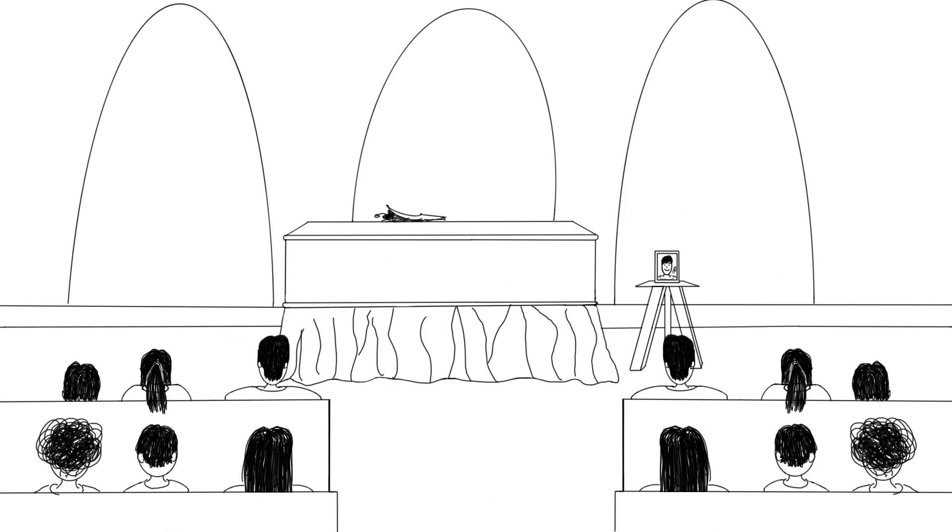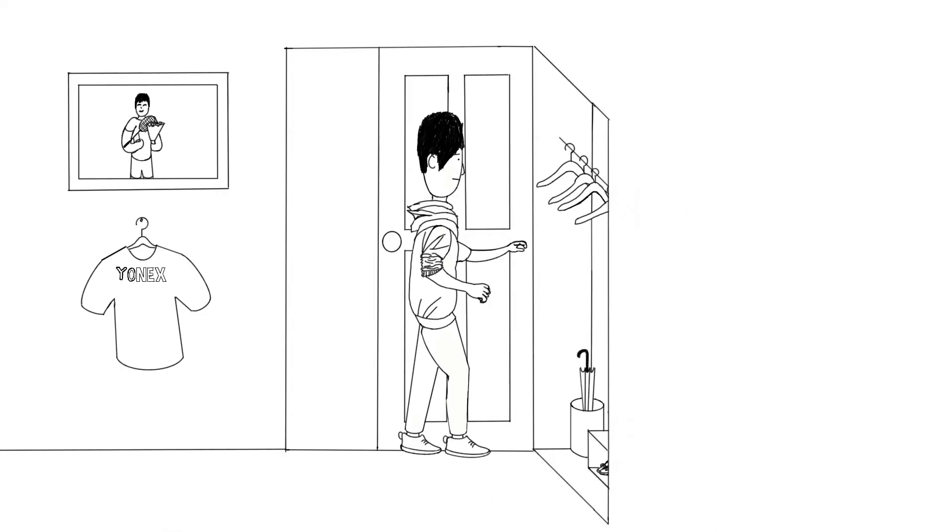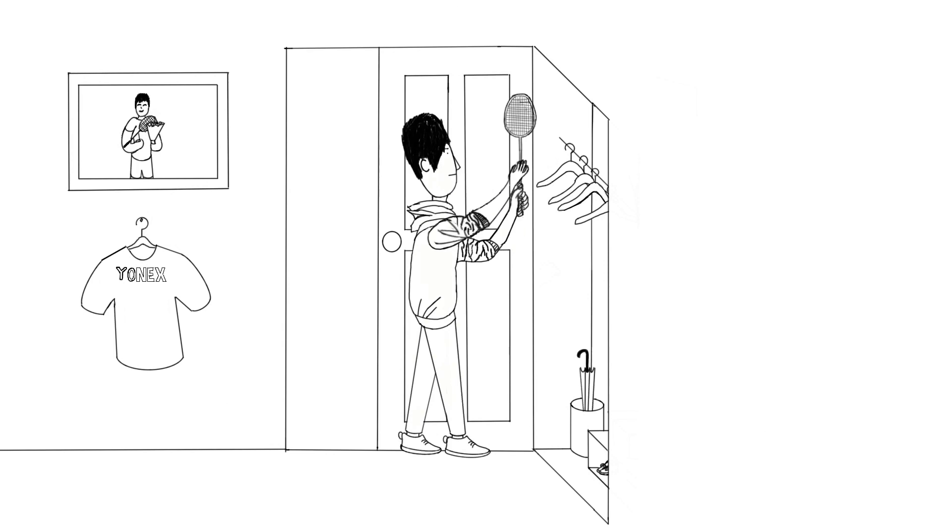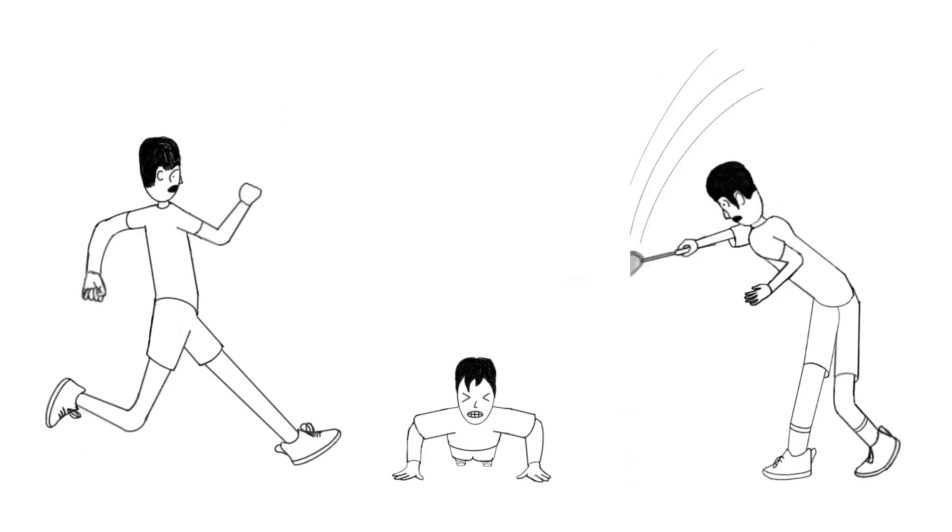Sadly, he passed away. At home, the boy found his father's racket and decided to be just like his father.